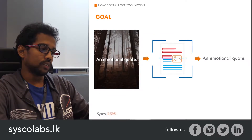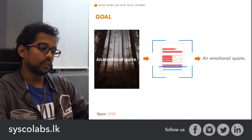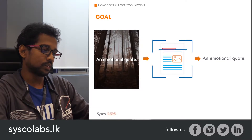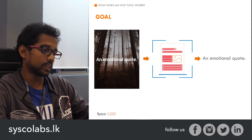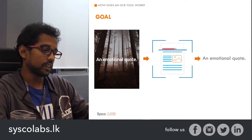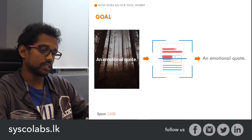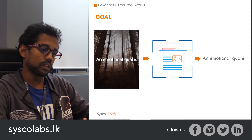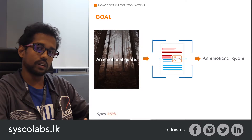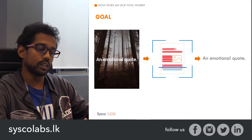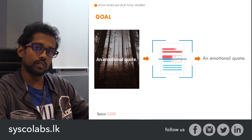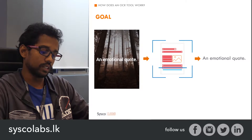This is the end goal we are trying to achieve. We have an image which contains some textual content. We pass it through our OCR application, and it outputs the extracted textual content. That is the overall goal.